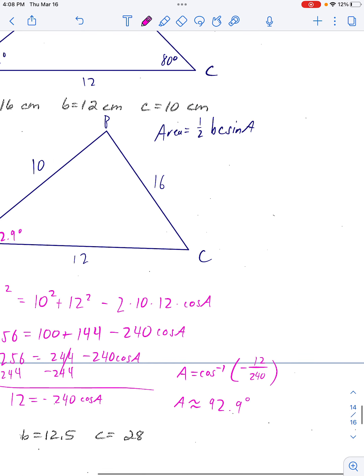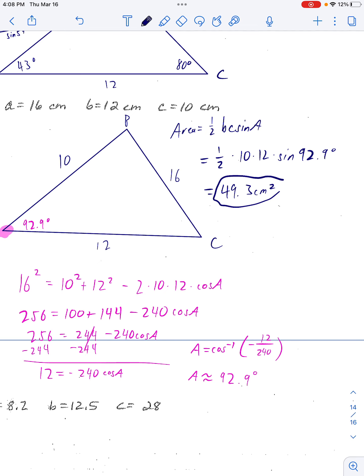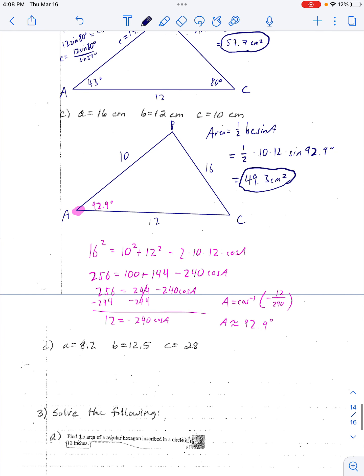So 92.9 degrees. Now I have everything I need — just an angle between two sides. Area equals one-half times 10 times 12 times sine of 92.9 degrees. Put in your calculator and you get 49.3 centimeters squared.